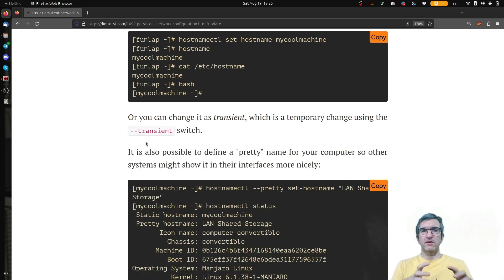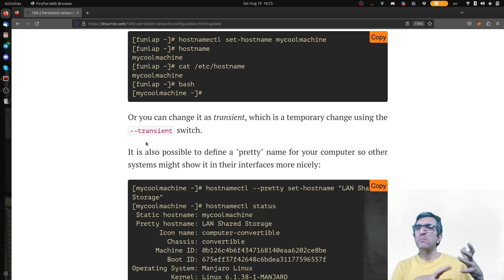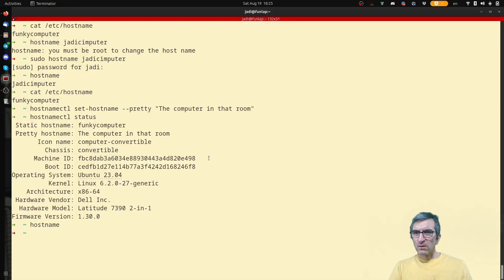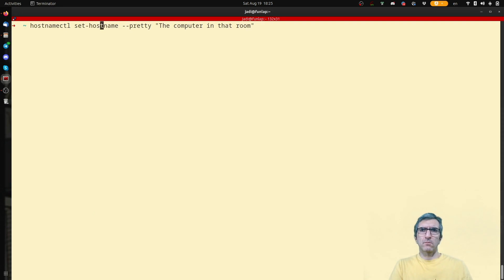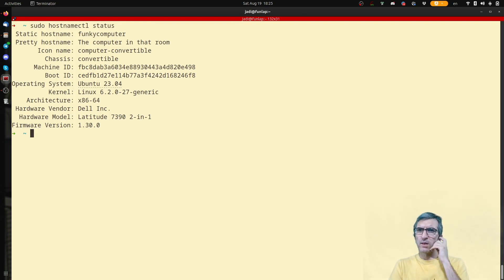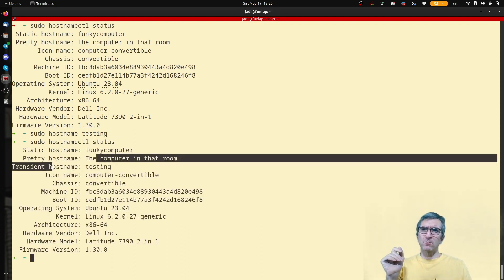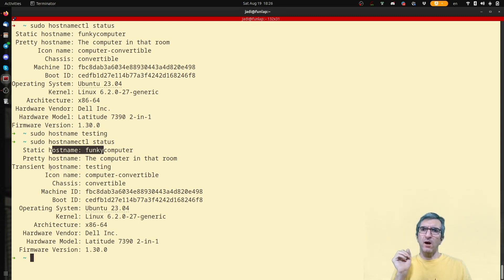You can also change your transient name. You can call it something for now without permanently changing '/etc/hosts'. I run it with sudo — the pretty name is set, then I say 'sudo hostname testing'. The transient name is now 'testing'. So I have a static name and a transient name — this is it.